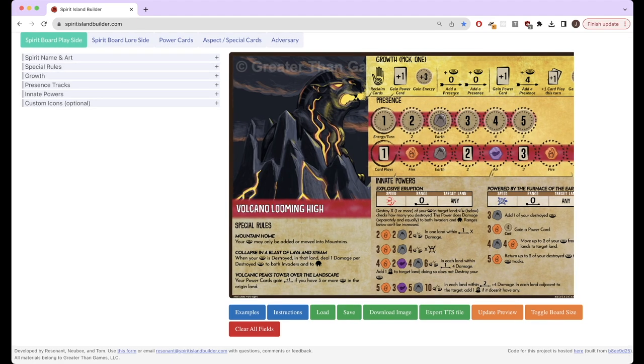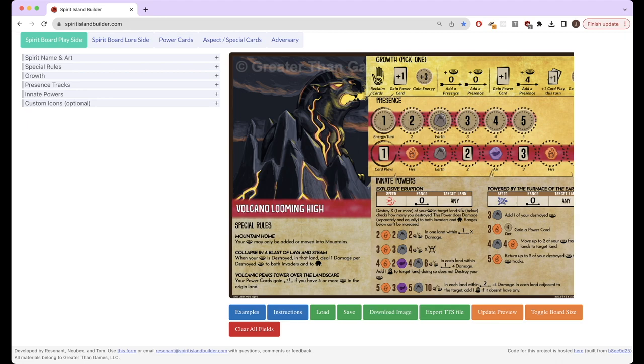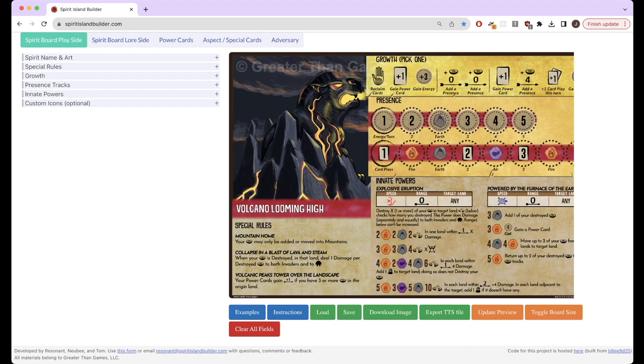So finally, I'm going to go over a bit how exactly you move around the files for this builder, because I think most of the other stuff is explained well as you go through building it. But the file manipulation can be a bit unintuitive. So first of all, for all of these tabs, you'll have these buttons here: load, save, download image, and export TTS file.